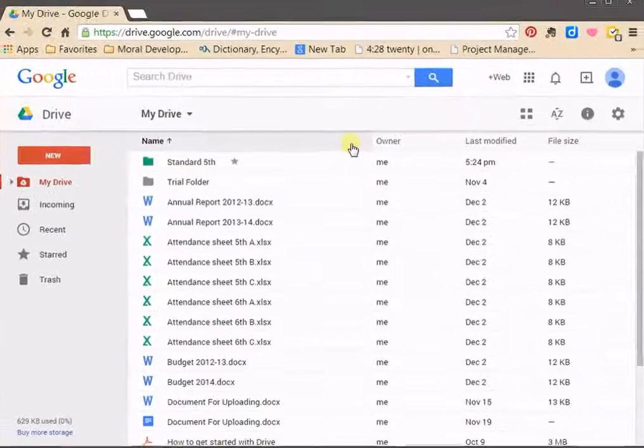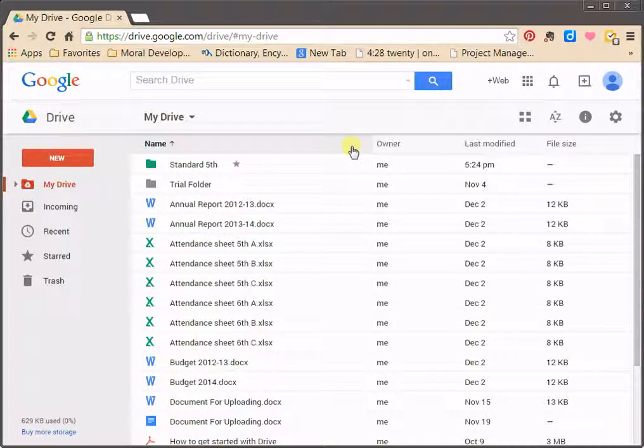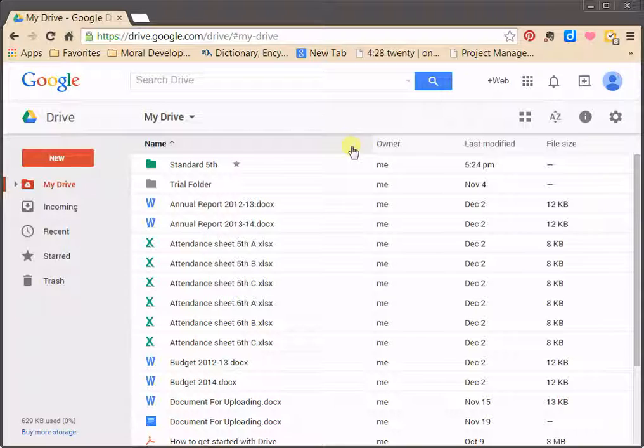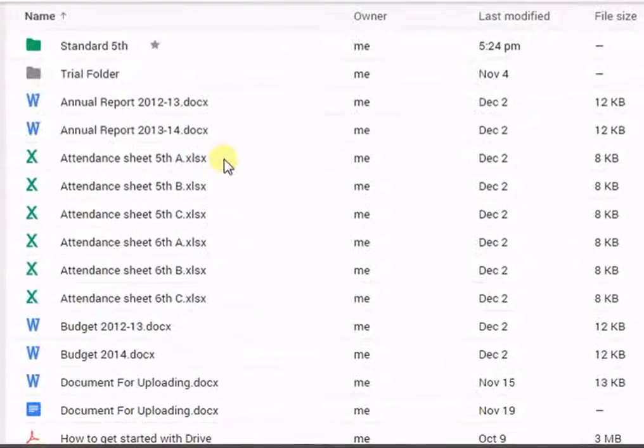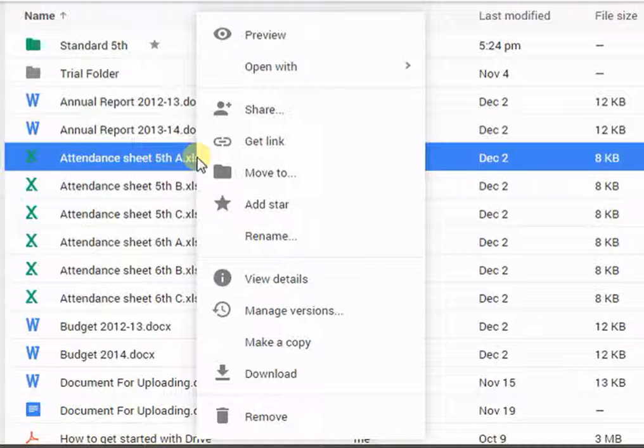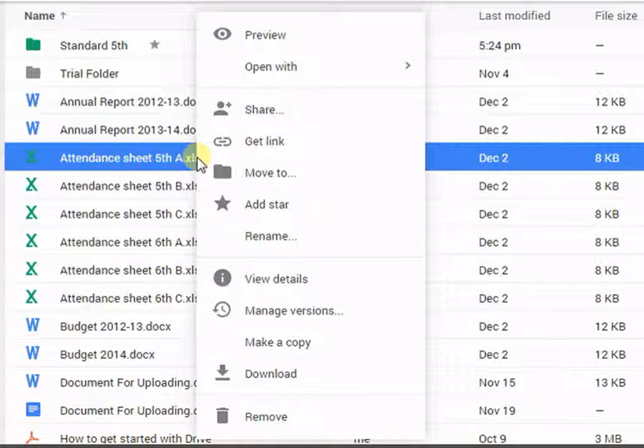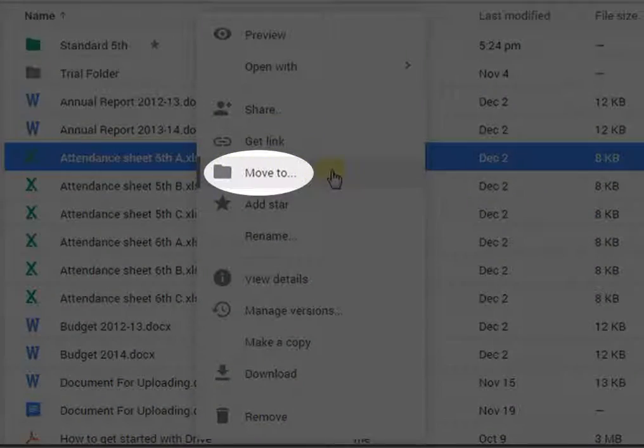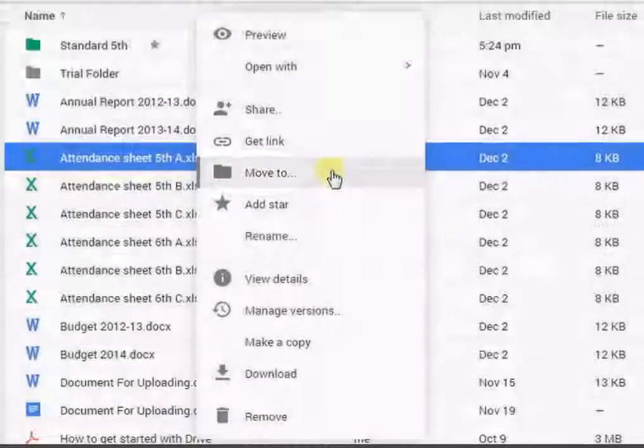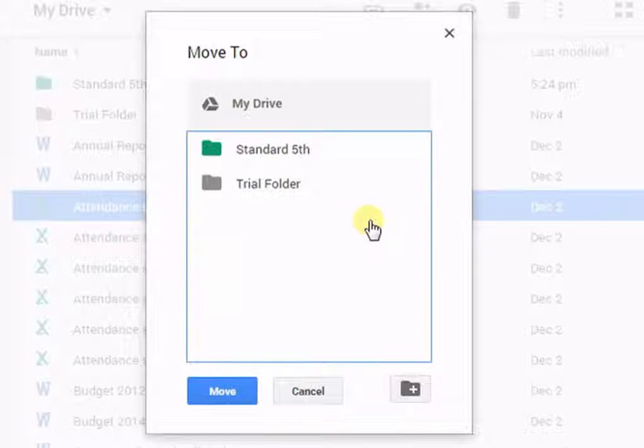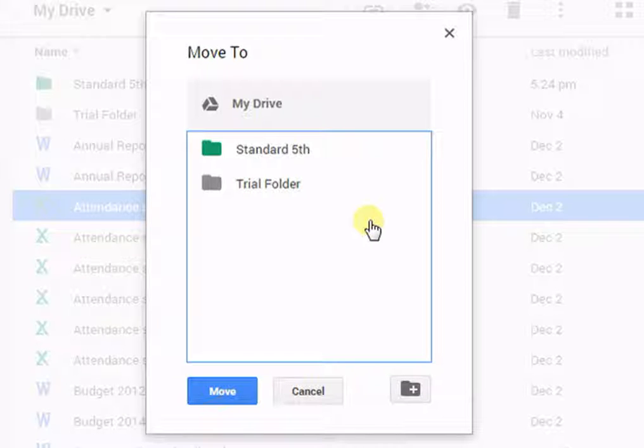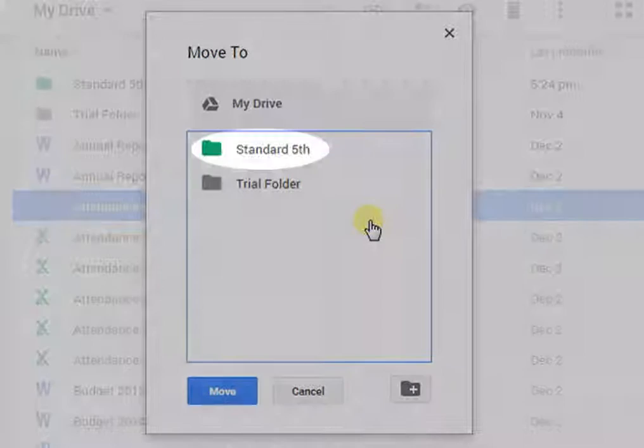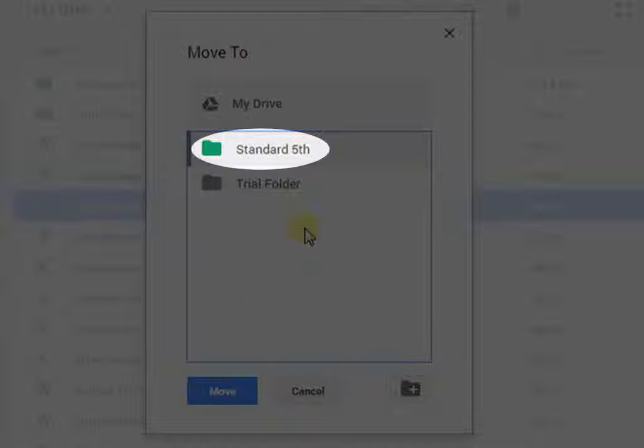Now right click on the file you wish to move to this folder. A box will appear. Select Move to. A dialog box will open. Select the folder in which you wish to move the file. Now click on Move.